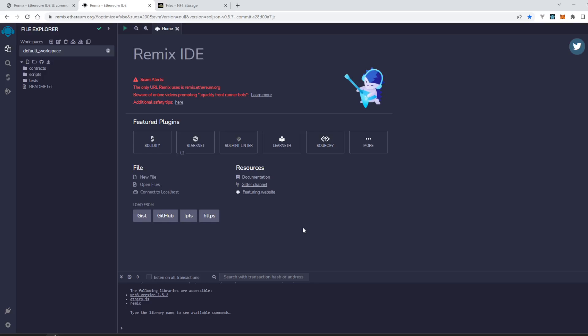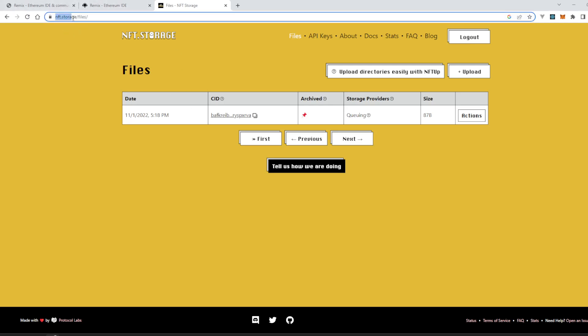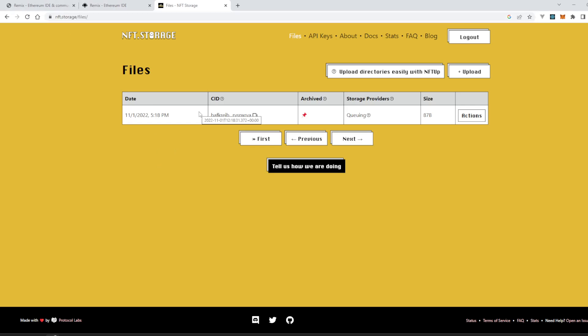In this video we will see how we can load a file inside Remix Ethereum IDE from IPFS storage. So this is IPFS storage nft.storage, here I have uploaded a file.